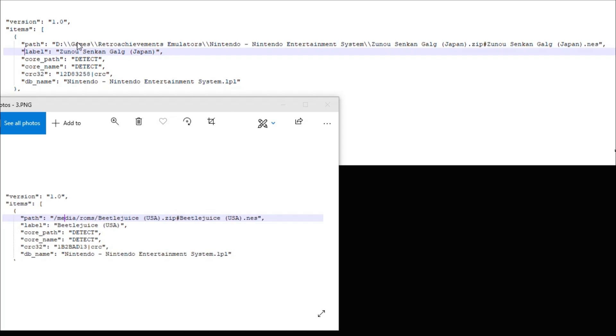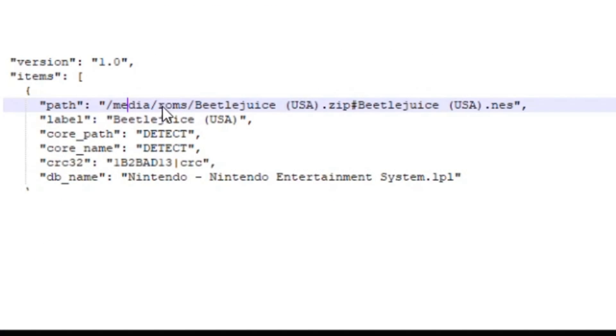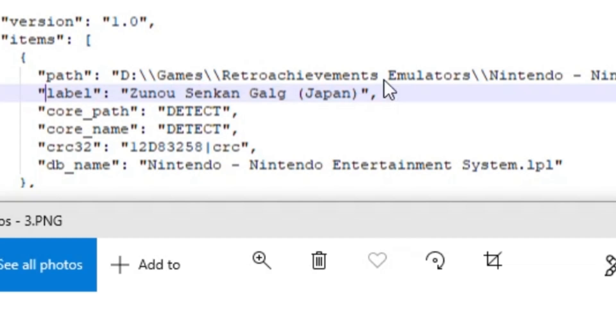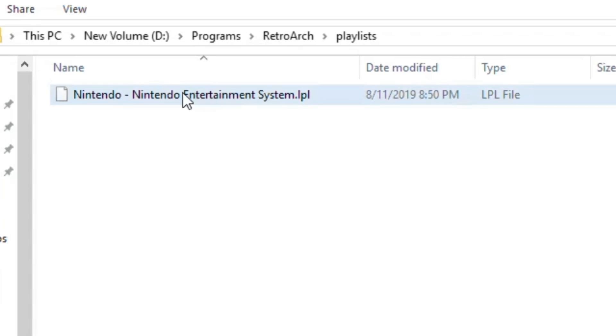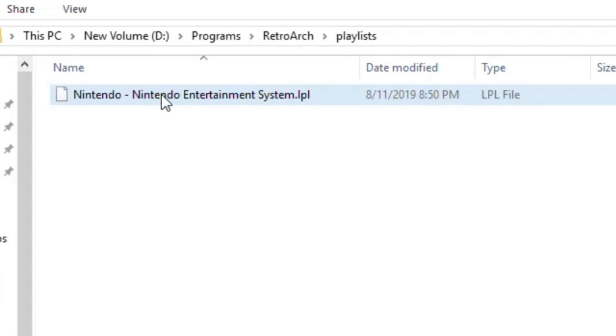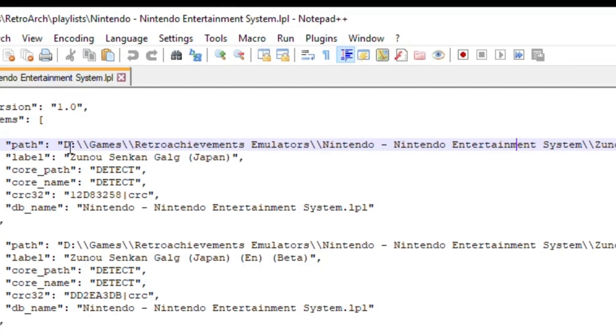There's one last very important step you have to do if you're creating a playlist from the Windows RetroArch. You have to change the path that is in your playlist. This is the path that I want here, this is where my ROMs are. This is incorrect. If you were to just copy the playlist over to your flash drive it won't work because it's looking for the ROMs in the wrong directory.